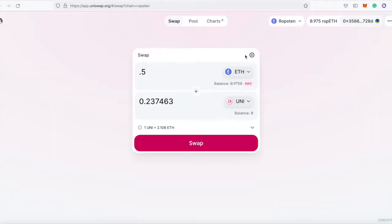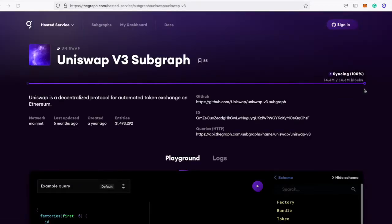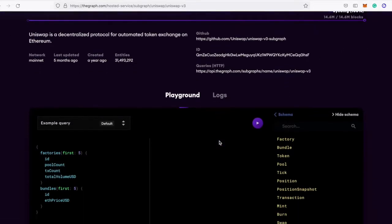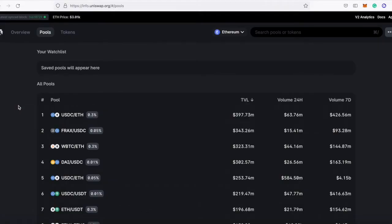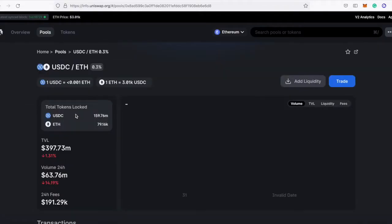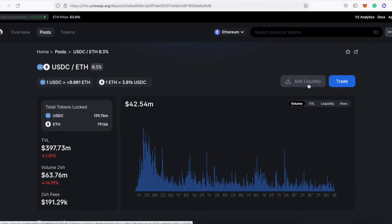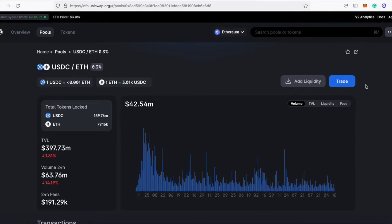After spending an embarrassing amount of gas on mainnet, I switched to a testnet but ran into a problem. I can't look up pool addresses using the Uniswap subgraph—it works for mainnet but not testnets. I also can't use info.uniswap.org. Normally for mainnet, I could click a button to see the deployed pool address, but that doesn't work for testnets.